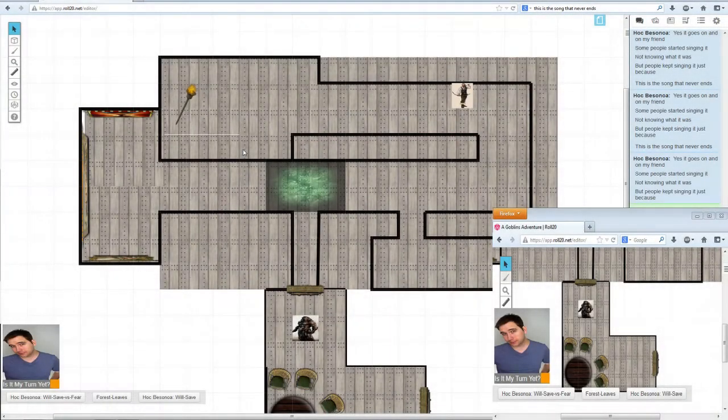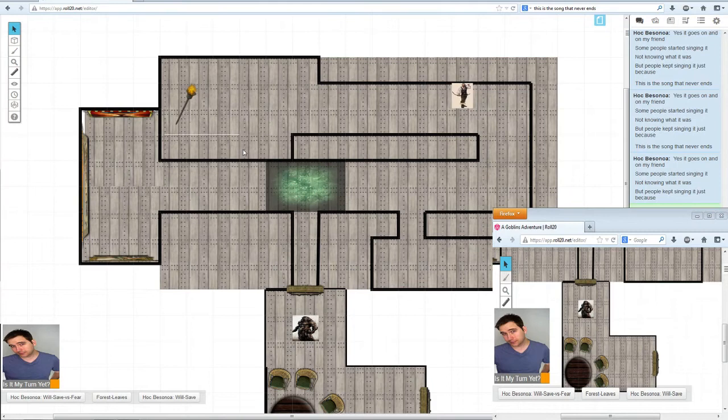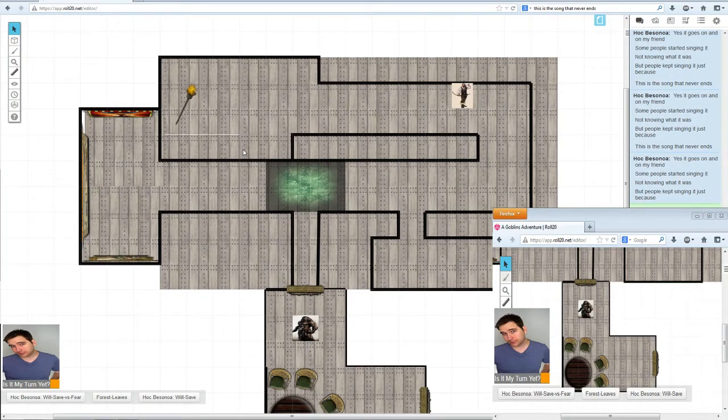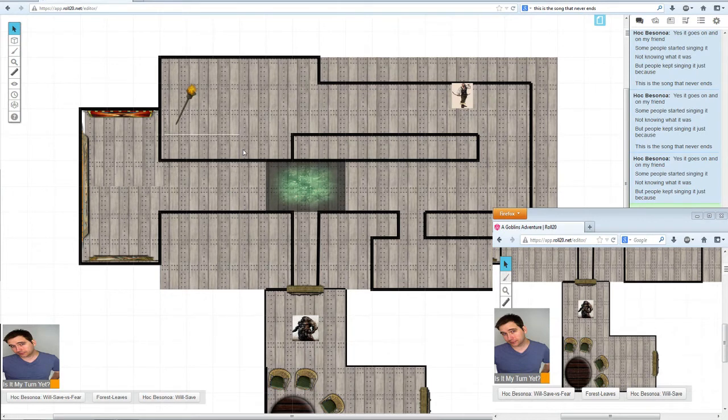Welcome back everyone to another one of my Roll20 tutorials. I'll be going over three new things that Roll20 has implemented. First off will be splitting the party.